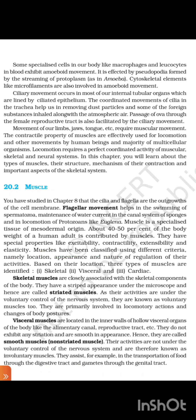Muscles have been classified using different criteria, namely location, appearance, and nature of regulation of their activities. Based on their location, three types of muscles are identified: first, skeletal; second, visceral; and third, cardiac.